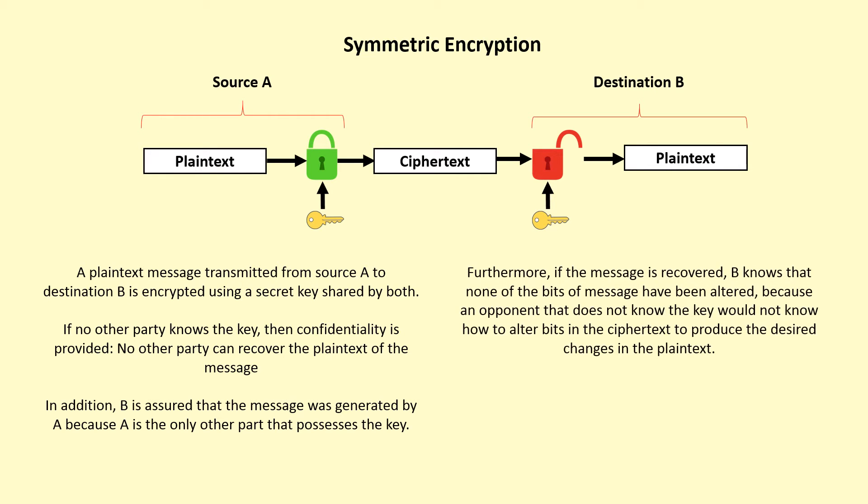Furthermore, if the message is recovered, destination knows that none of the bits of message have been altered because an opponent that does not know the key would not know how to alter bits in the ciphertext to produce the desired changes in the plaintext.